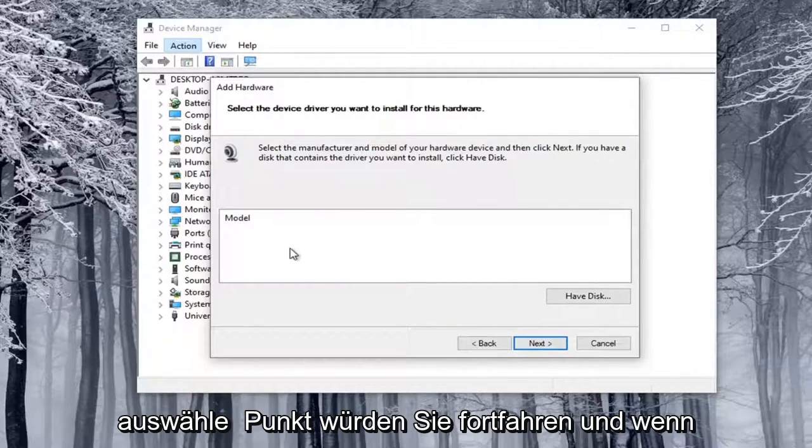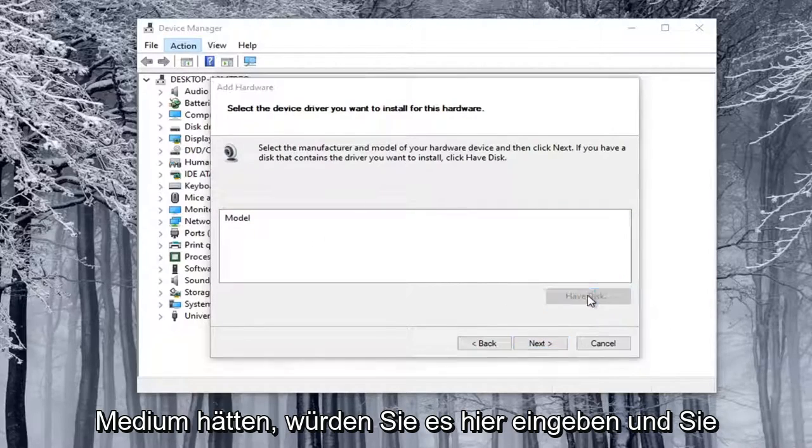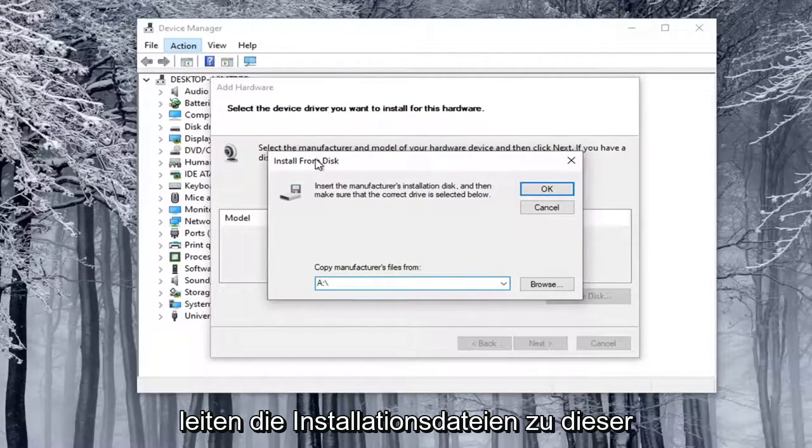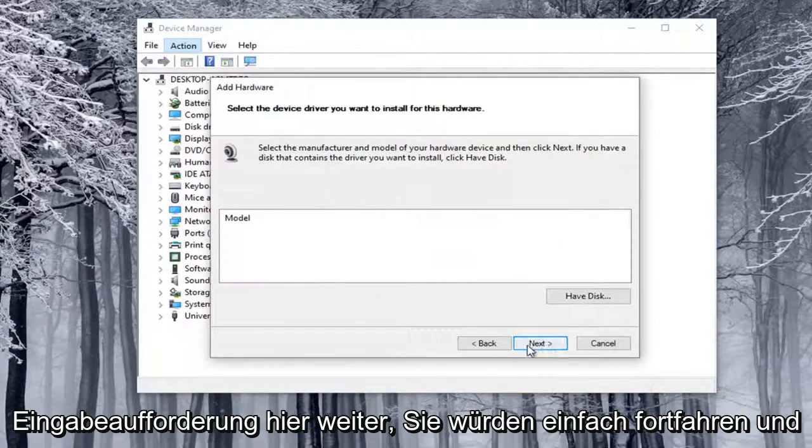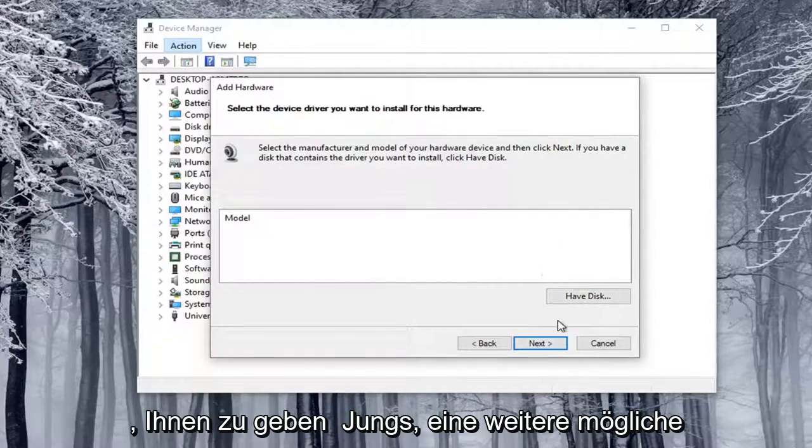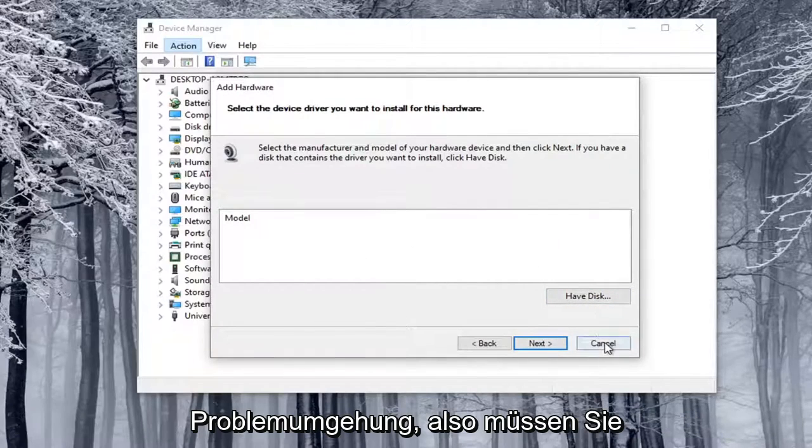Now at this point, you would go ahead and, if you had a disk or some kind of external media, you would type it in here, and you'd direct the installer files to this prompt here. You would just go ahead and select Next. But again, we don't have that in our case, but that's just kind of giving you guys another potential workaround there.